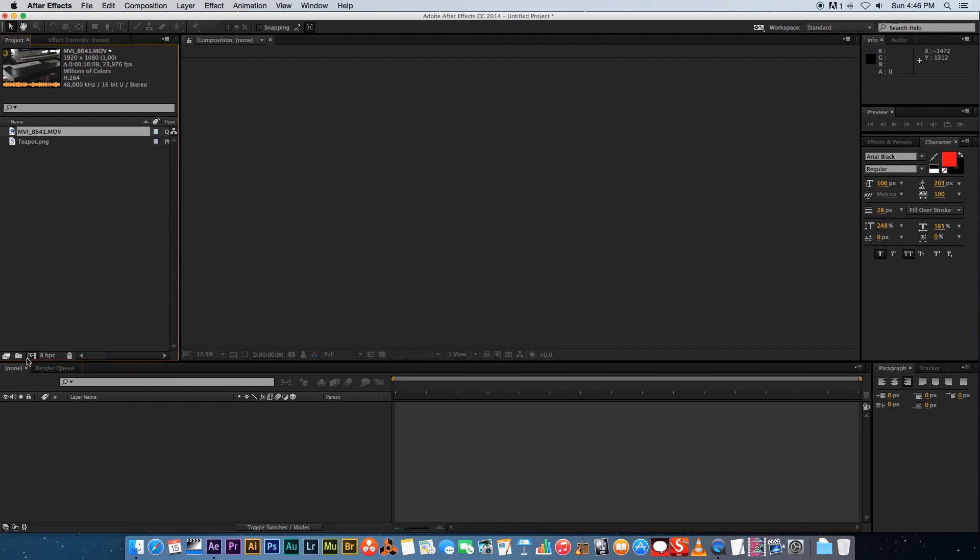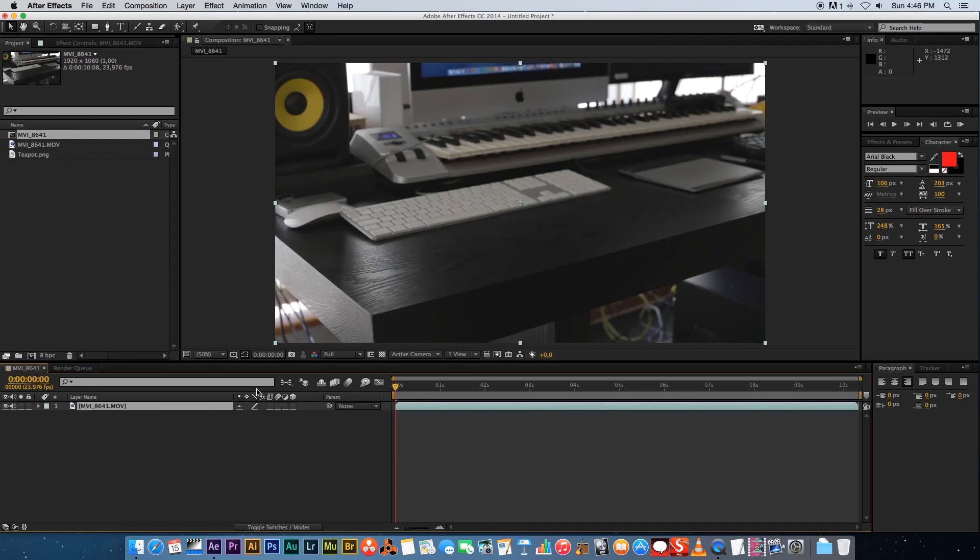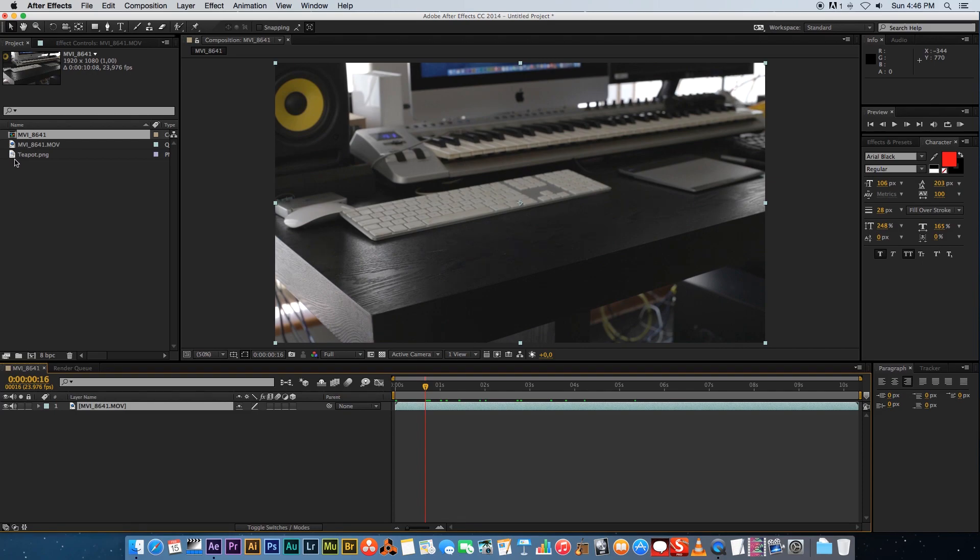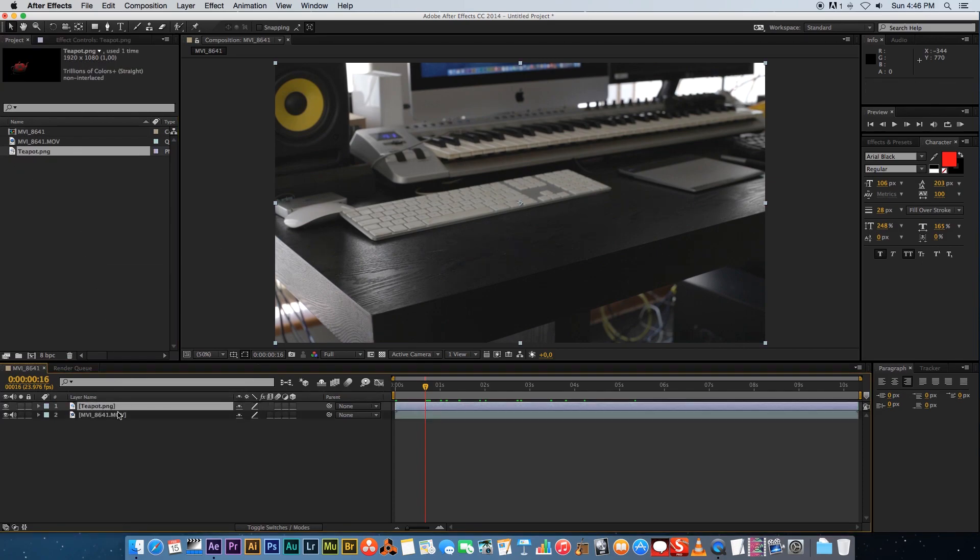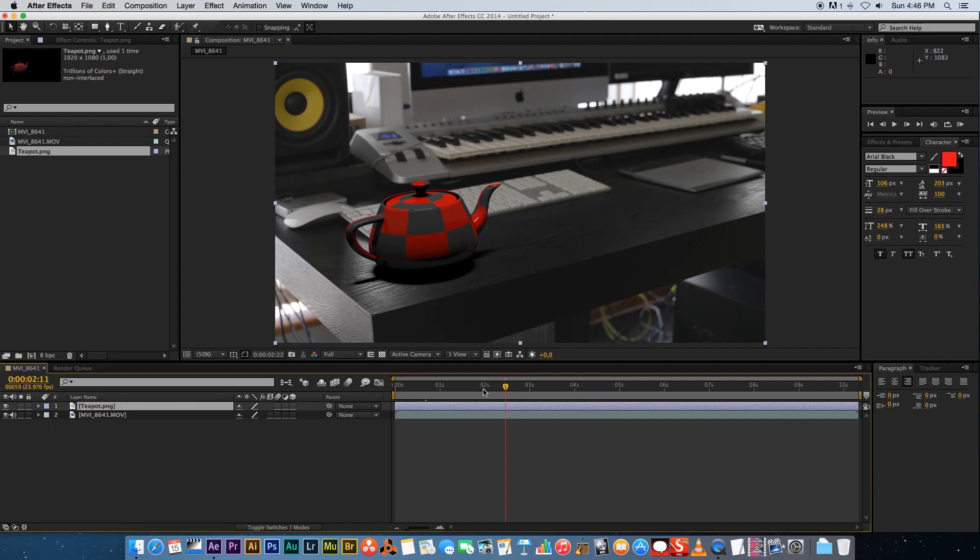I'm gonna drag my footage into a new composition and it's just a static shot of my desk. Then I created the teapot that actually sits on top of the desk and I've also added the shadow in 3ds Max.